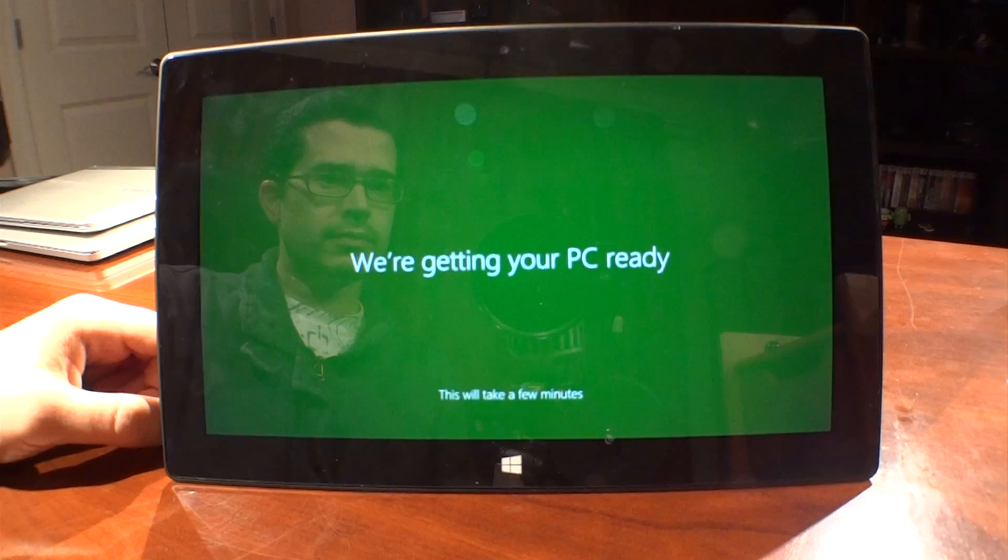Is the Surface with Windows RT a good computer? Well, it depends on how you define good or good enough.